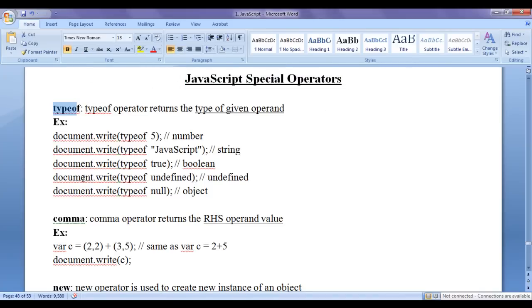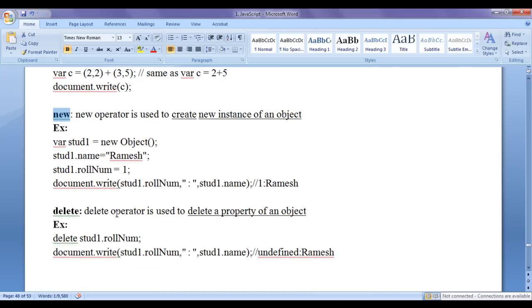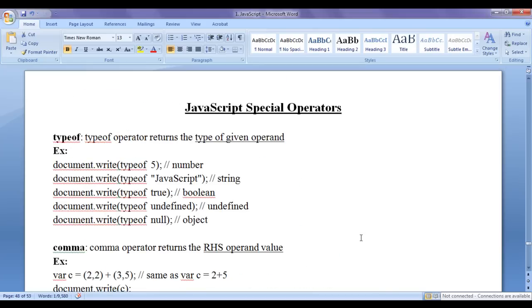The typeof operator, comma operator, new operator, and delete operator are considered as JavaScript special operators. In this video tutorial we are going to discuss each of these special operators in detail step by step.